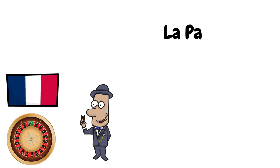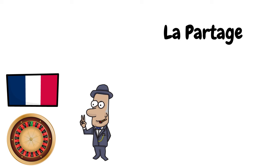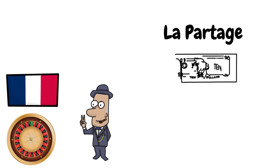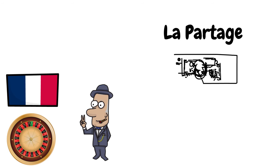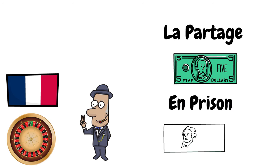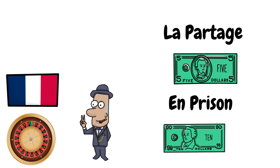The La Partage rule on the French roulette table means that when betting on the even chance bet, if the ball lands on zero, you will receive half your money back rather than lose it all. There's also the En Prison rule which is similar but instead of receiving half your bet back, you can recoup your entire bet if you win the next spin.